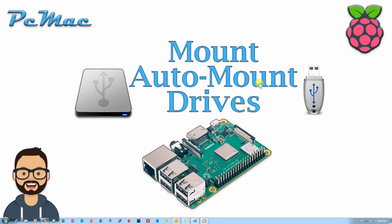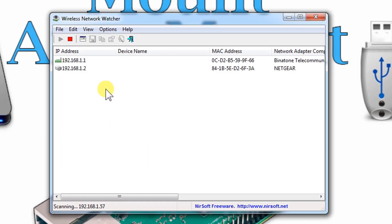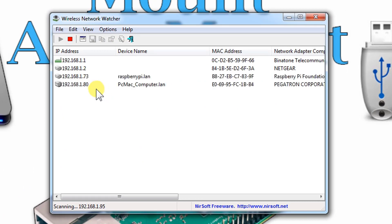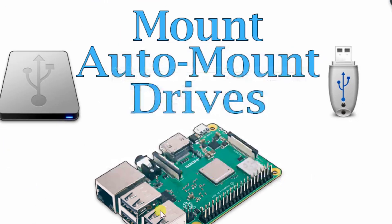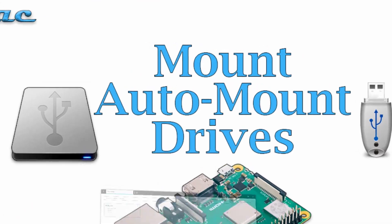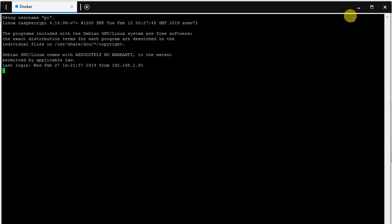First of all, let's open the wireless network scanner again to check the IP address. It's 73, the IP address. Let me open the SSH tool. It's right here, 73. Let's go and open it. So we are right here.